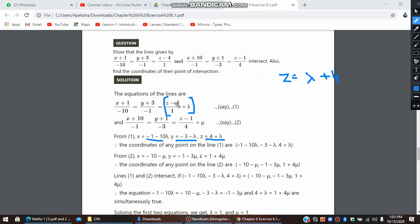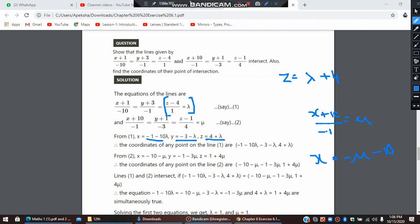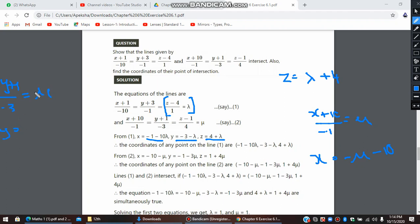Considering the second line equal to mu: x + 10 upon -1 equals mu, giving x = -μ - 10. Similarly, y + 1 upon -3 equals mu, so y = -3μ - 1. That is how we get these six parametric values for both lines in terms of lambda and mu.